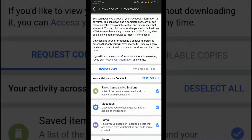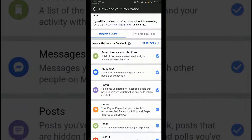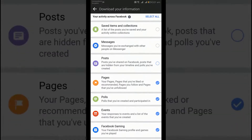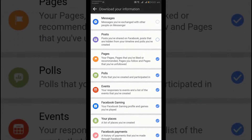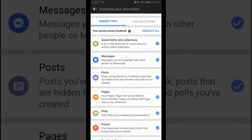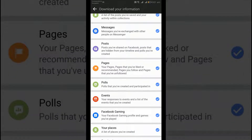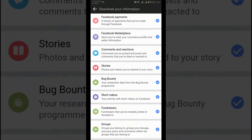To add or remove categories of data from your request, tap the circles on the right side of Facebook. You can choose the information by categories.